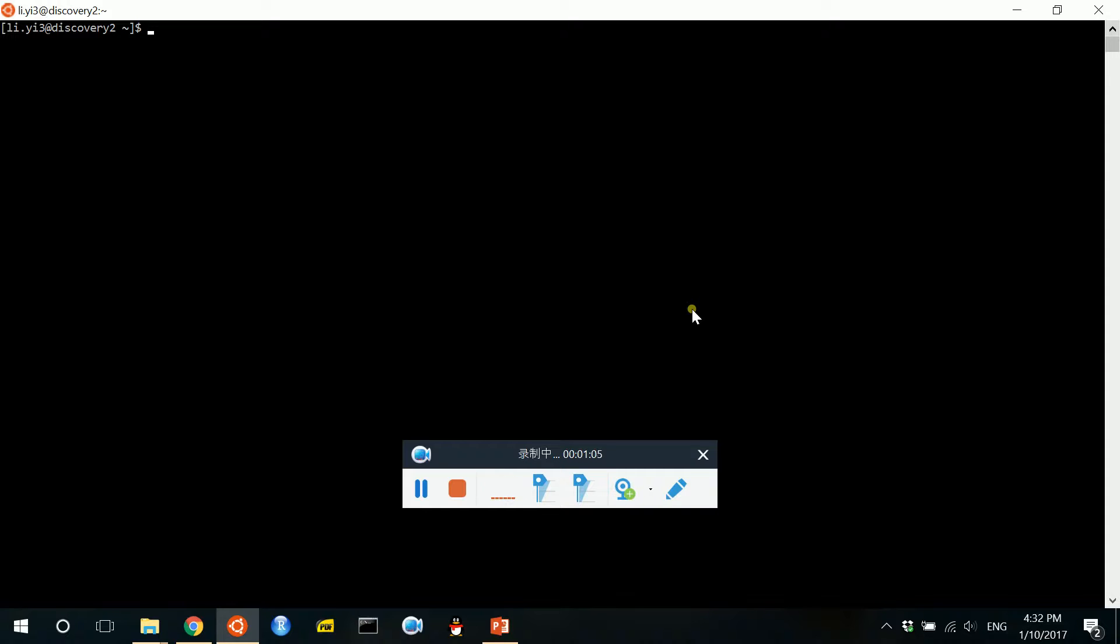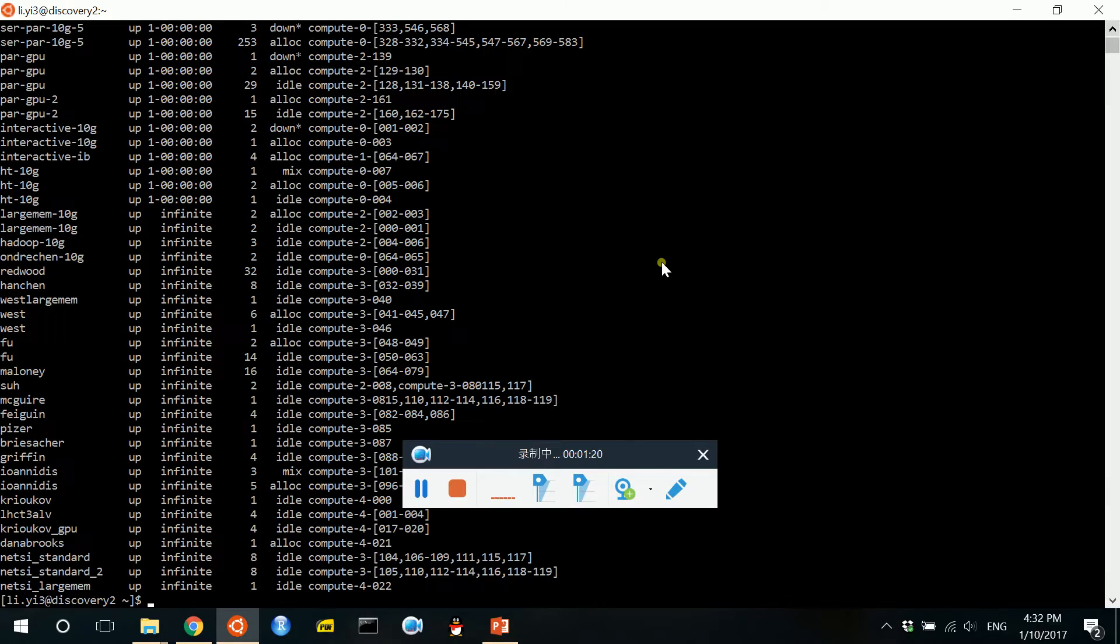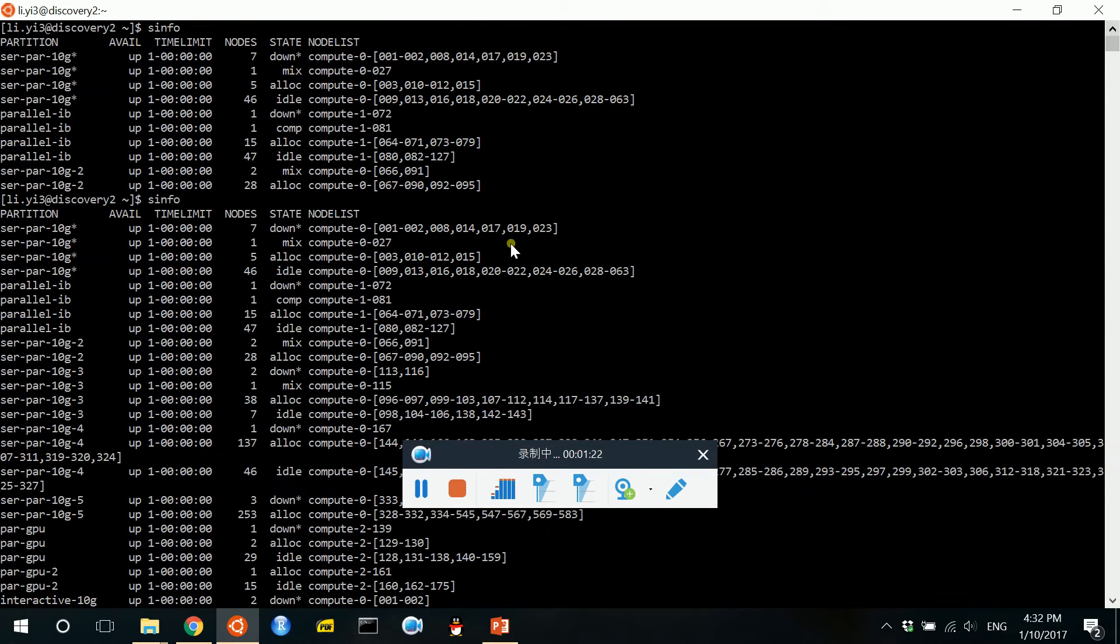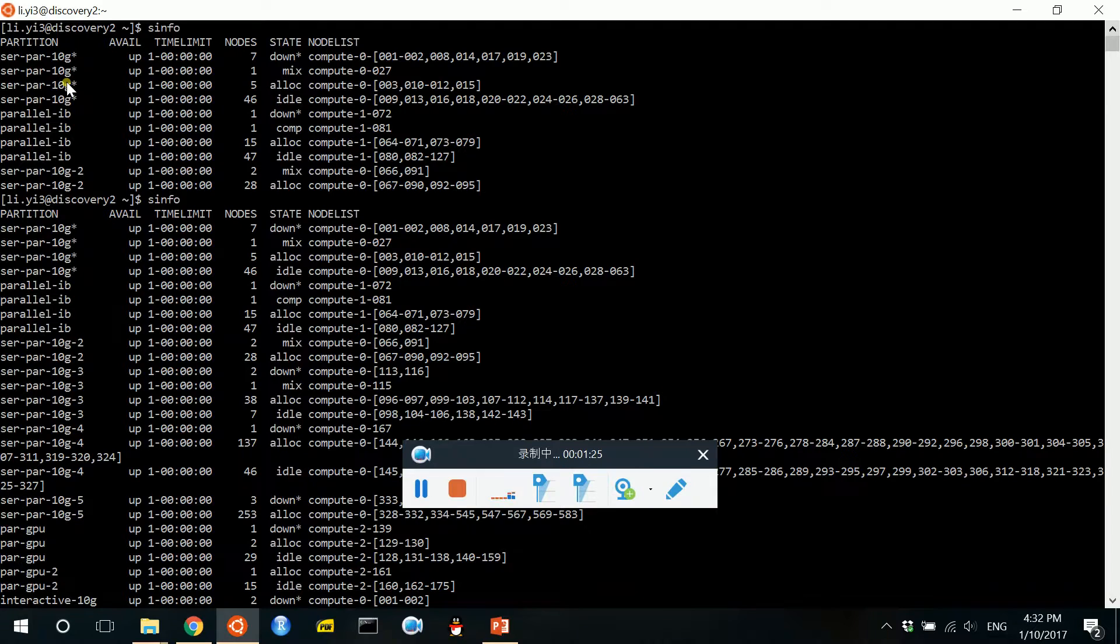Different software has different commands, but basically they are very similar. For example, in Slurm, I can use the SINFO function to get the information of all the current available computing nodes.